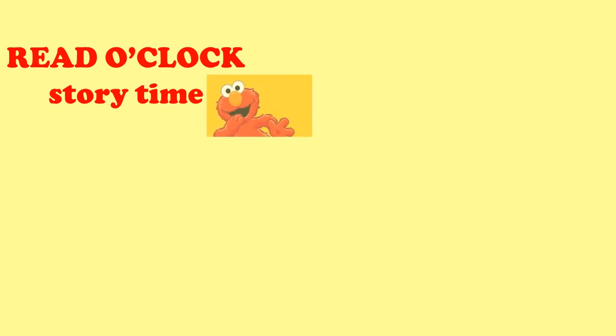Read o'clock story time. Today's cute little story is Tractor gets help.